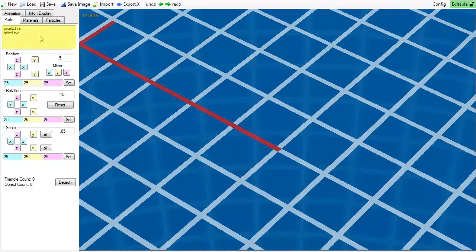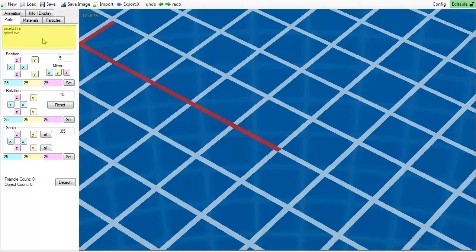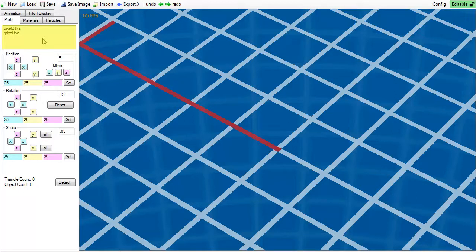Pixel 2 and TPixel. I will later explain the difference between these two, but let's carry on with our tour of the GUI for now.